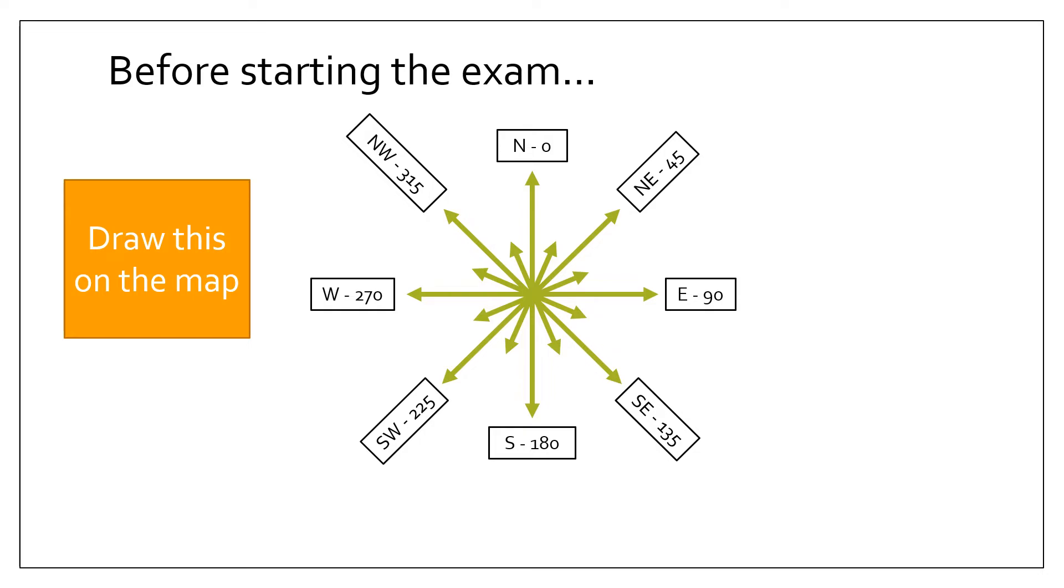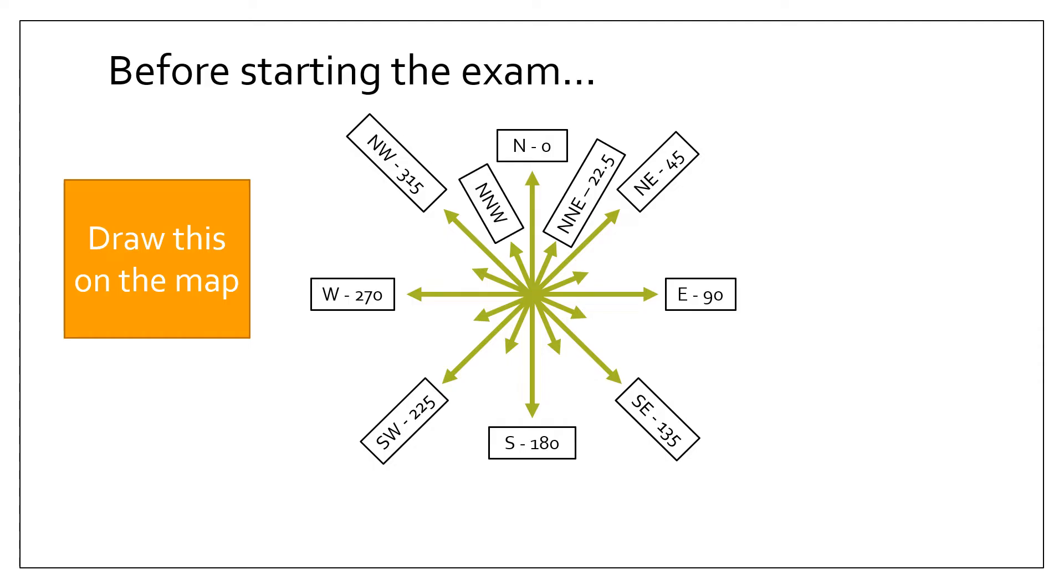Now, for the bearings in between, these are quite simple to work out. You always start off with the main direction, so north, south, east, or west, and then you bolt on either northeast depending where you need to go. So for the one in between north and northeast it would be north-northeast. Between north and northwest, north-northwest. At the bottom, between south and southeast, south-southeast. Between south and southwest, south-southwest.